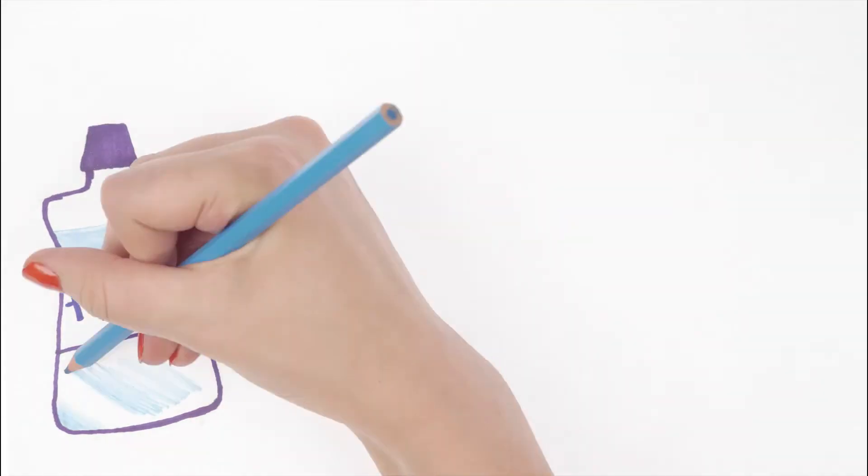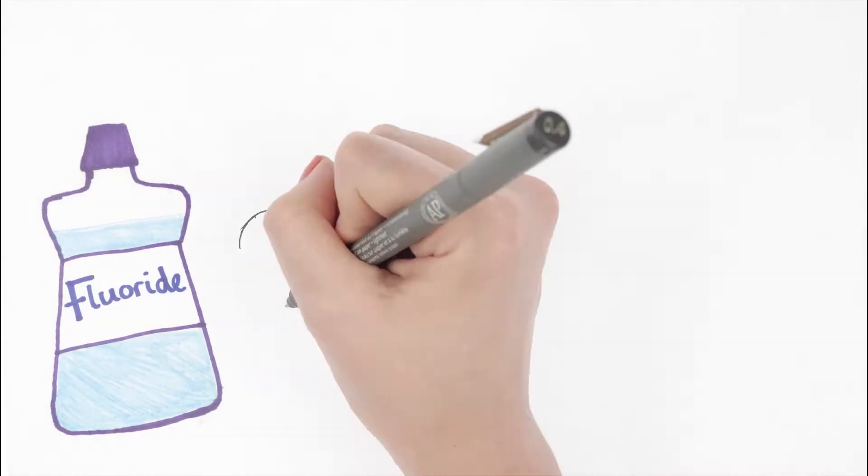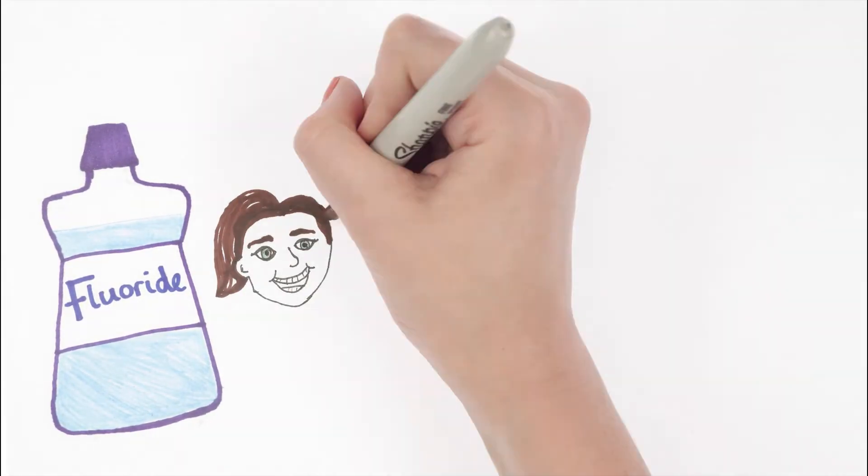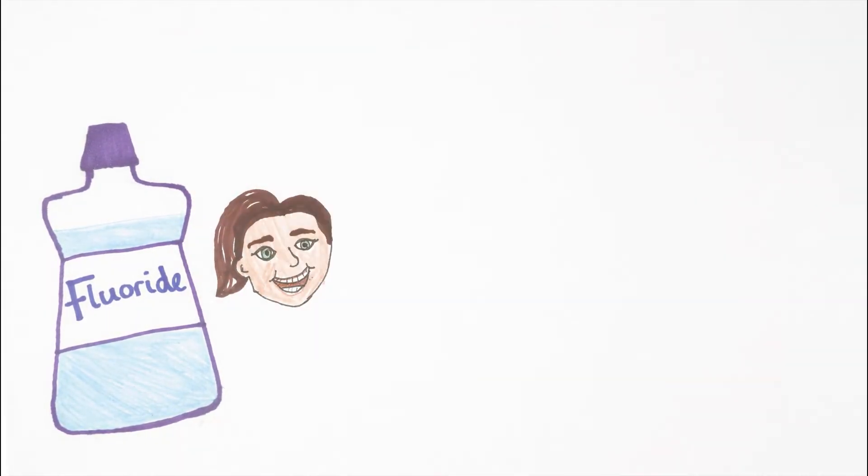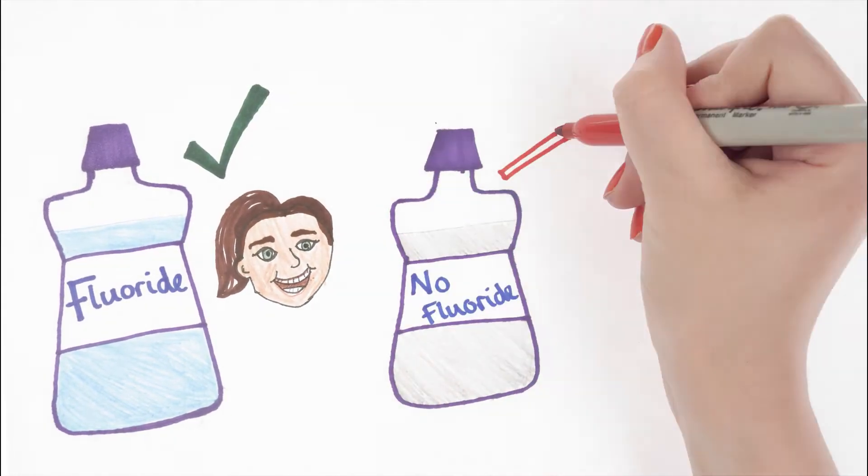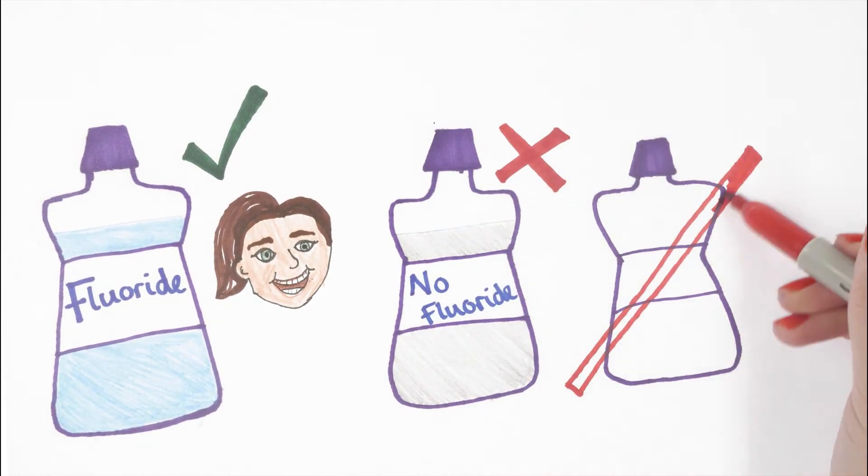We now know that supervised rinsing with fluoride mouthwash probably reduces the amount of tooth decay compared to mouth rinse without fluoride or no mouth rinse at all.